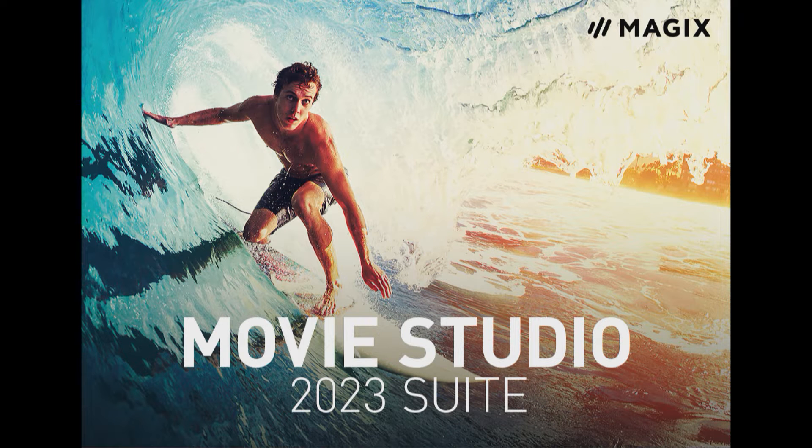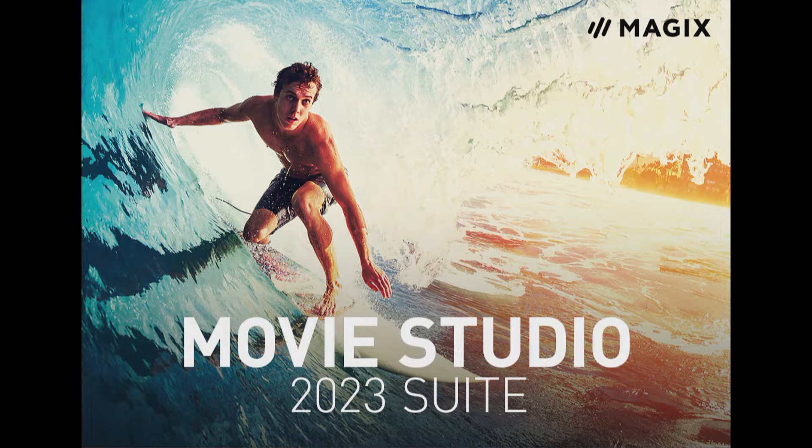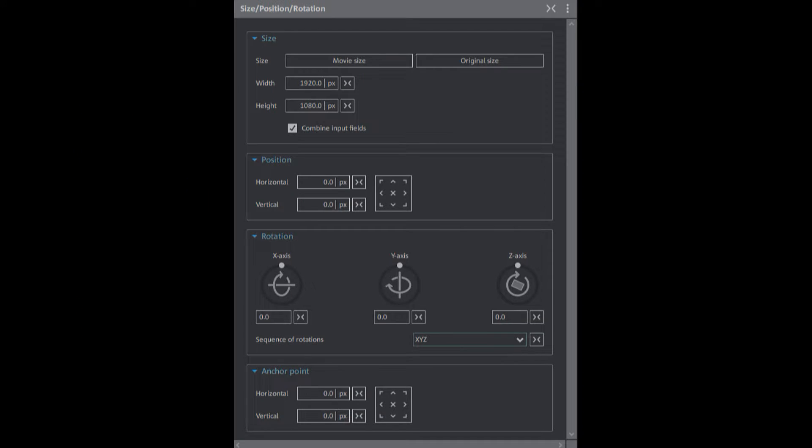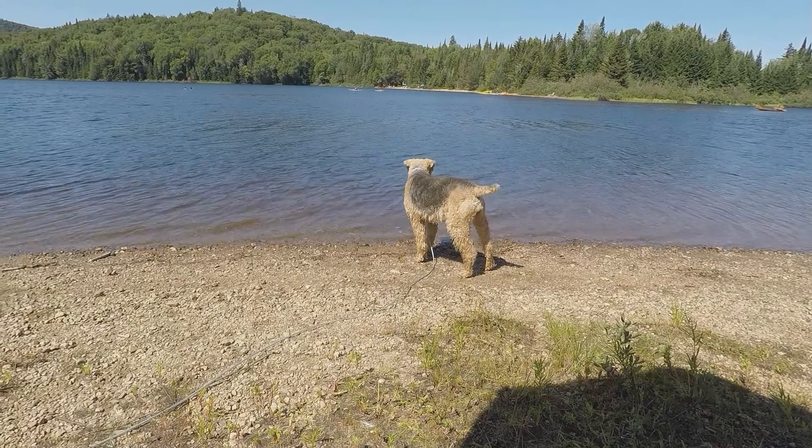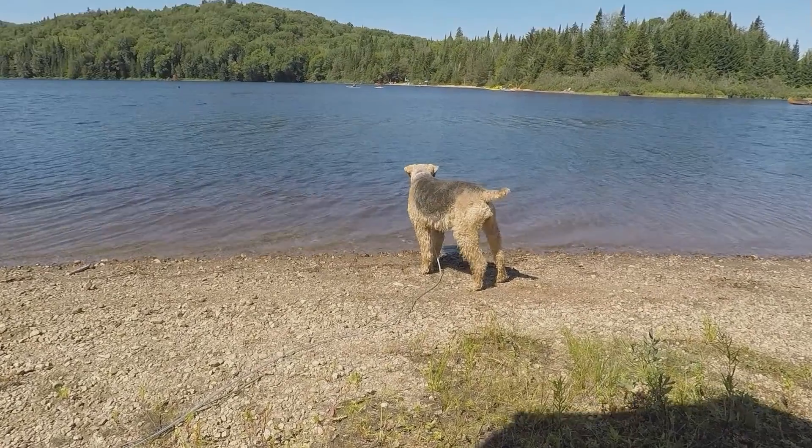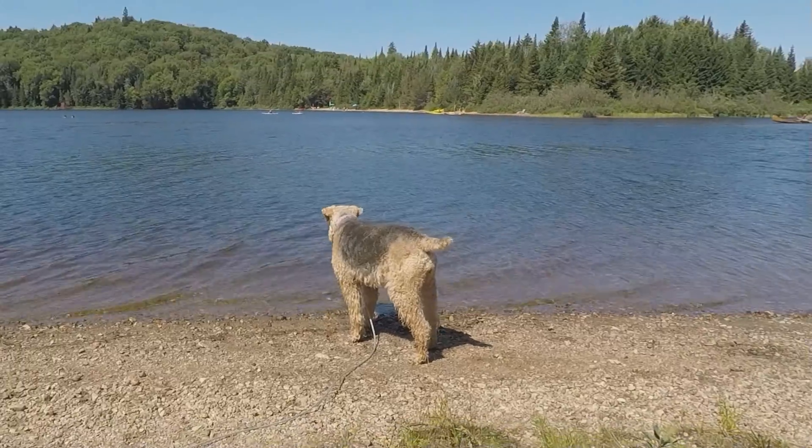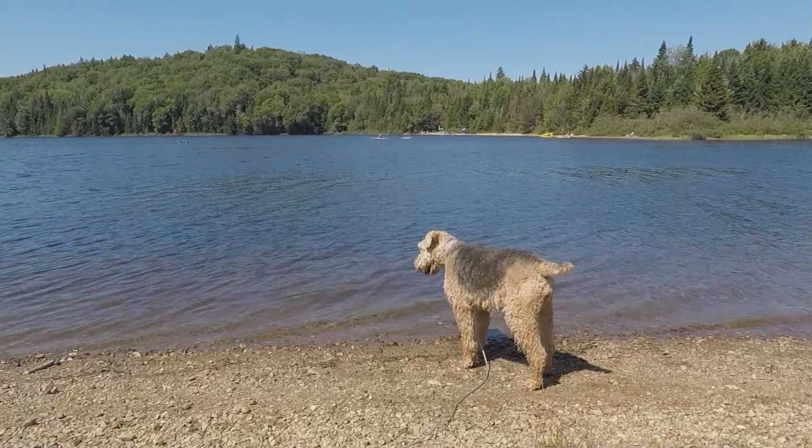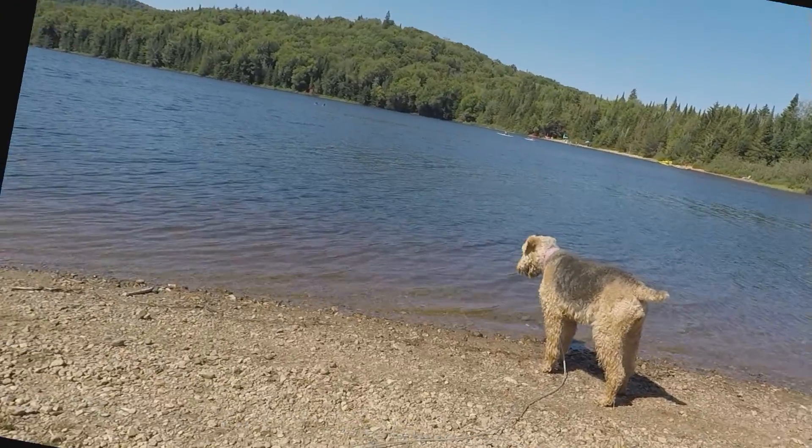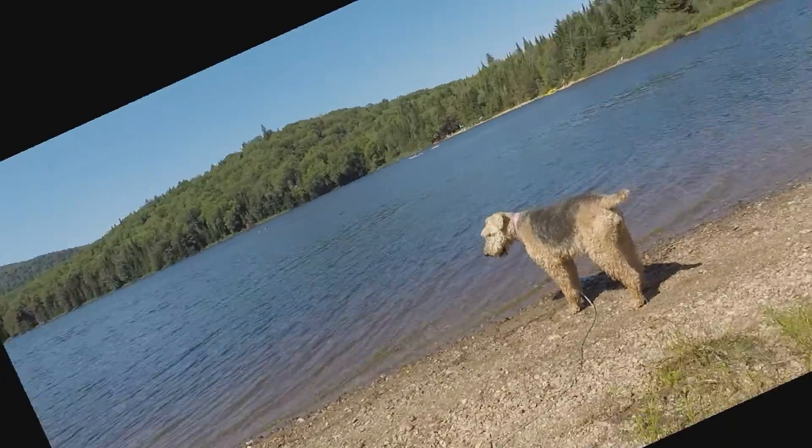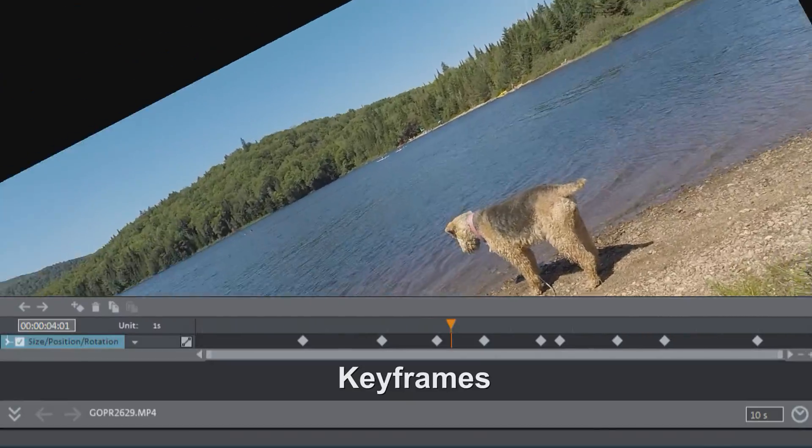Probably the most often used effect in Movie Studio is the size, position, rotation effect. We use this to change the size of an image or video clip, to zoom in, zoom out, move it around, rotate it, and animate the effects using keyframes.